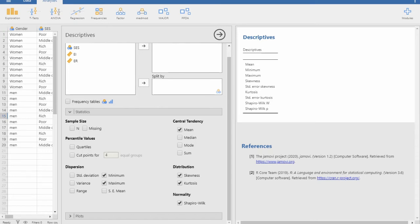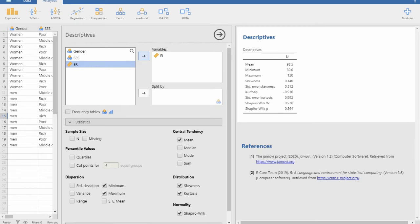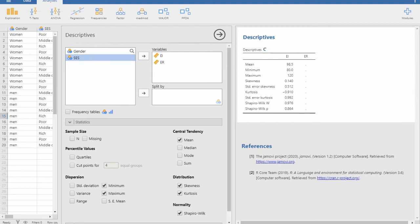If you move the variables you want to test for normality towards the variables column, the results appear. I am moving them to the right. All the details for emotional intelligence and emotional regulation came here.